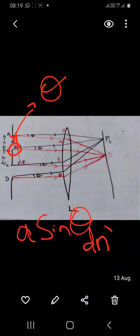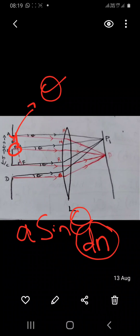If this angle is theta, then the angle made here will also be theta. The path difference between these two rays is 'a sin theta', represented as dn where dn stands for diffraction. When 'a sin theta dn' equals n lambda, we get a minima; and when 'a sin theta dn' equals (2n+1) lambda by 2, we get a maxima. These are the conditions for diffraction minima and maxima, treating AB as a single slit.